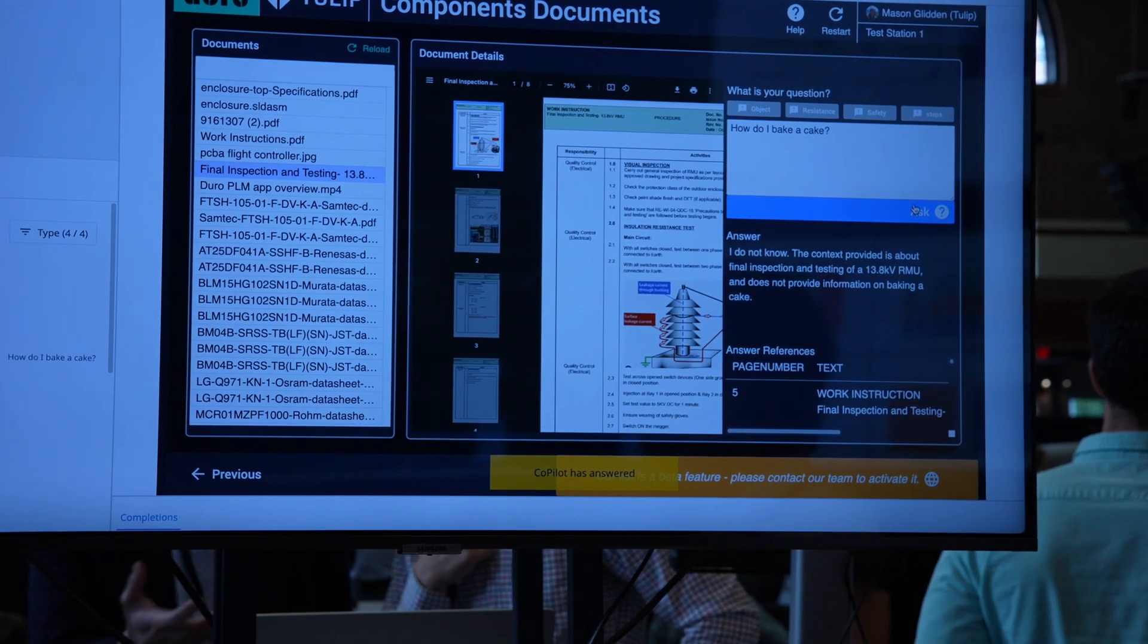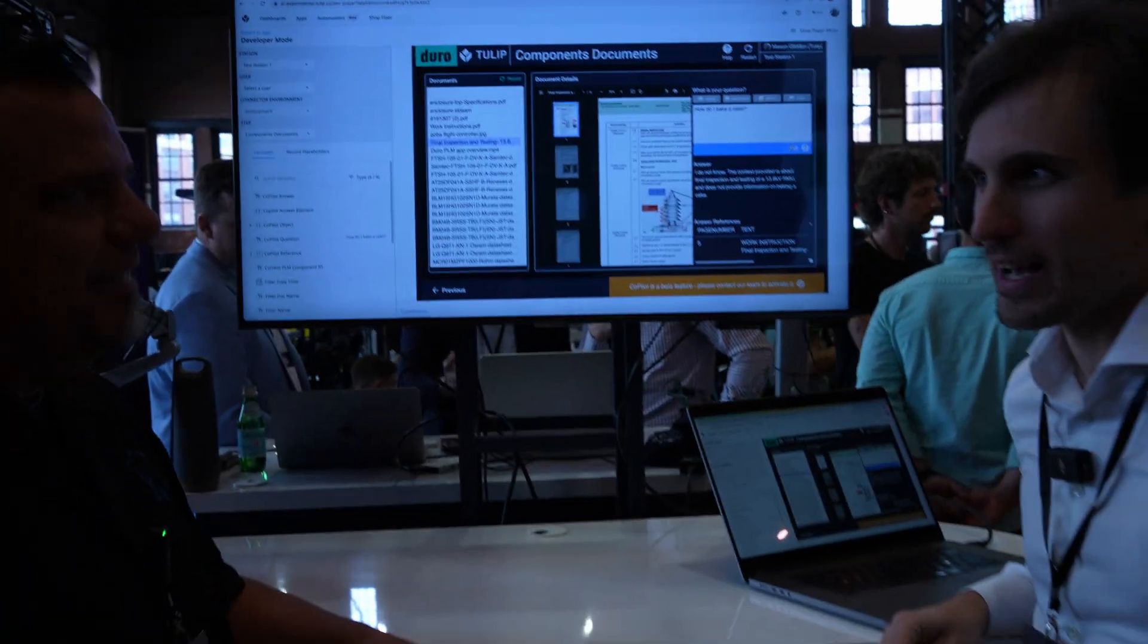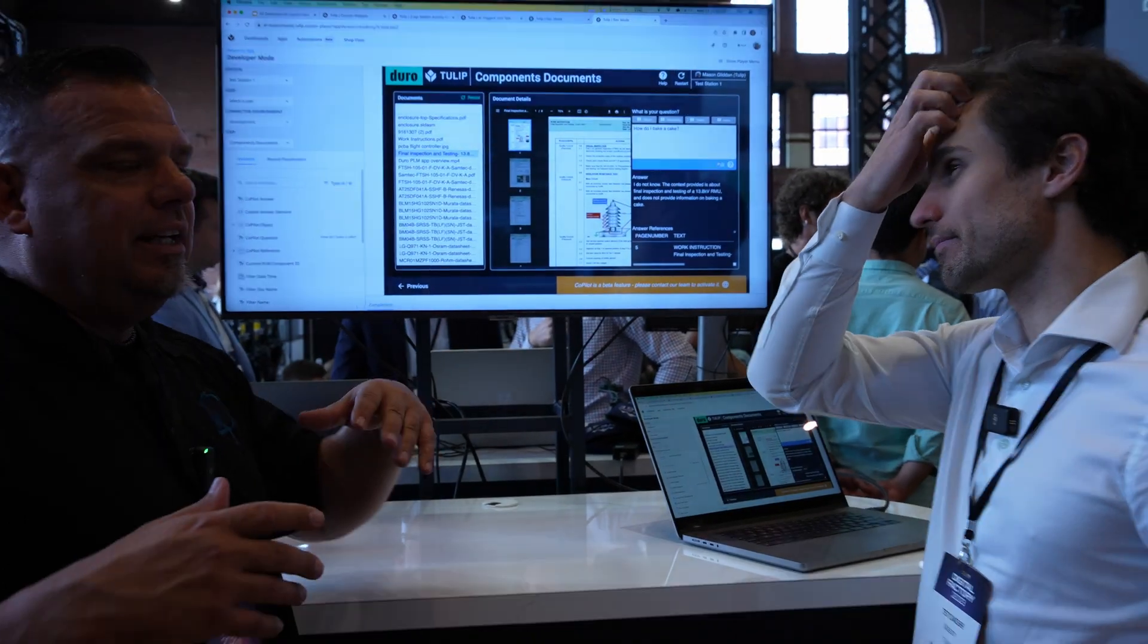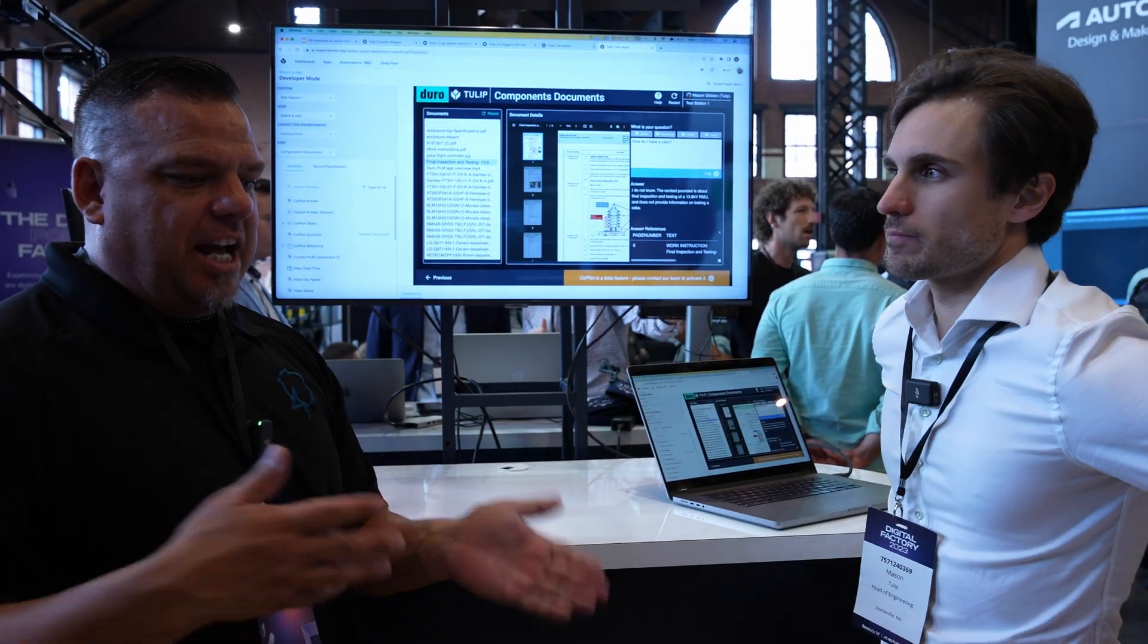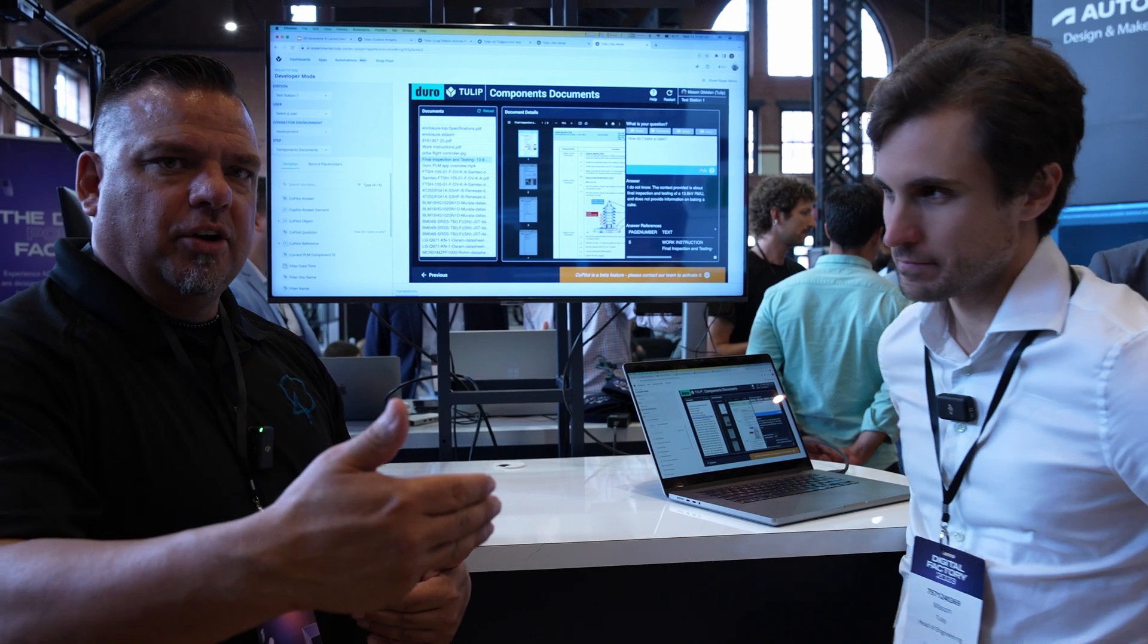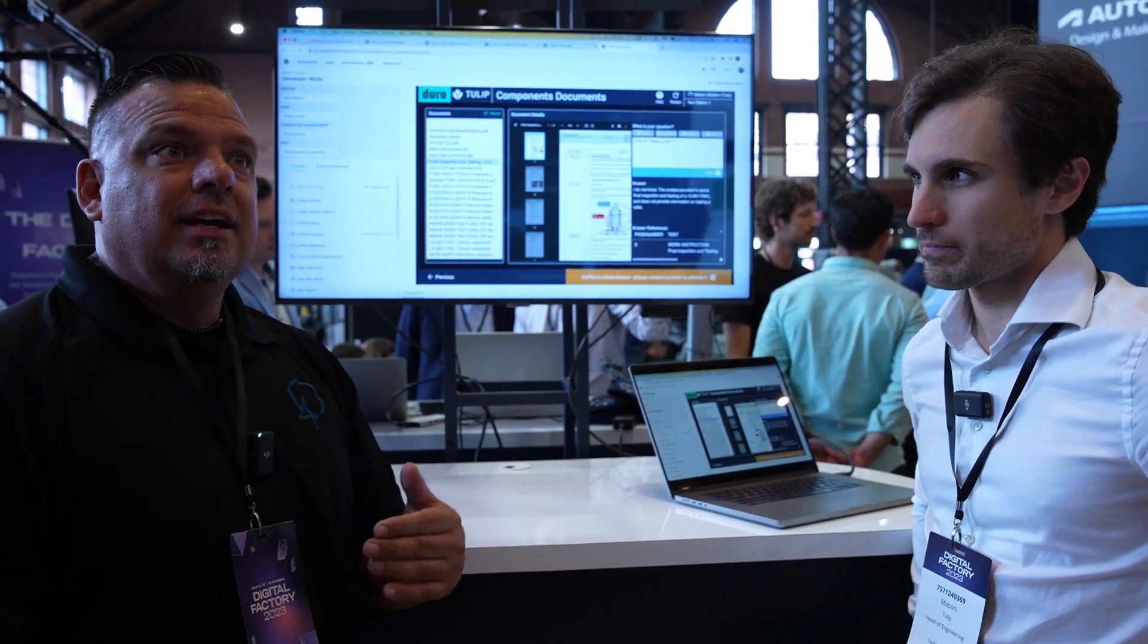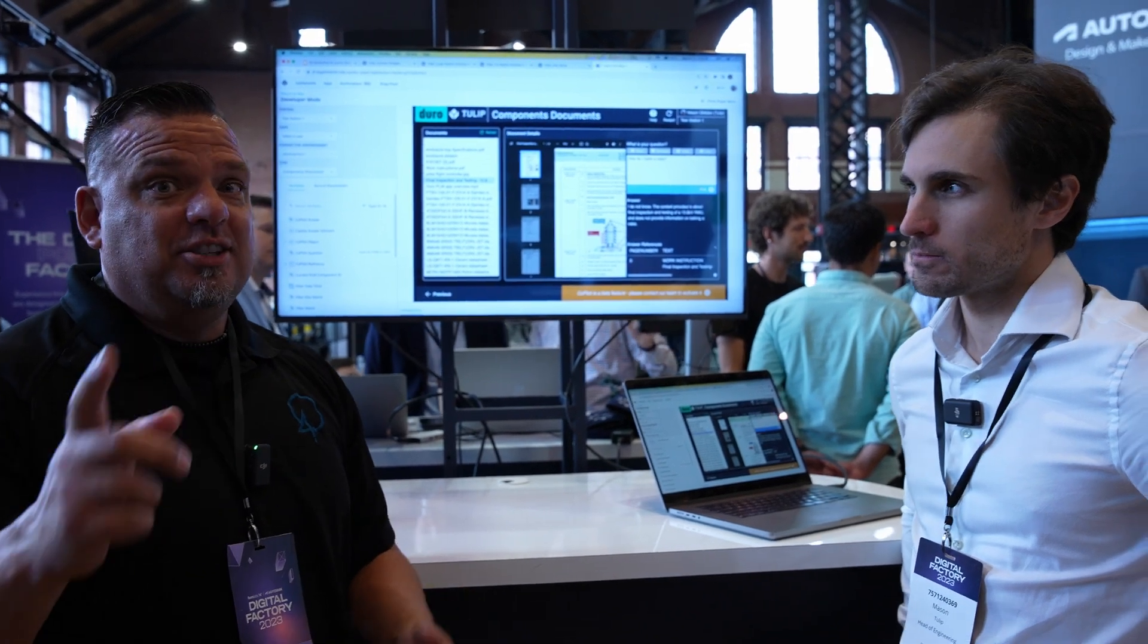Let's say I ask it something silly, like how do I bake a cake. It's going to come back and tell me I don't know. It's not going to make up an answer about how to bake a cake based on power supply documentation.